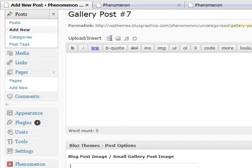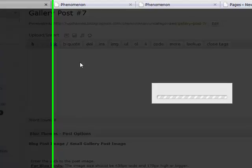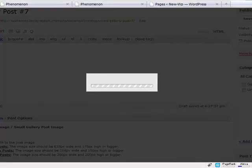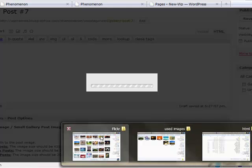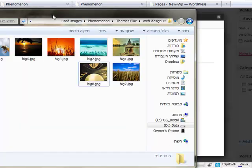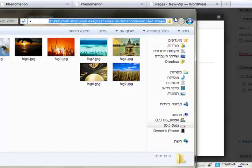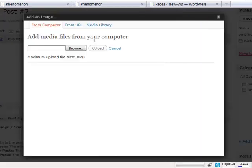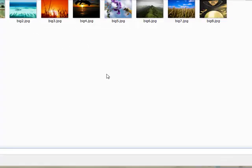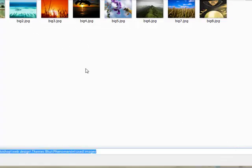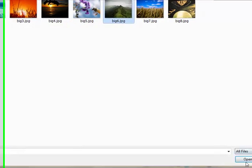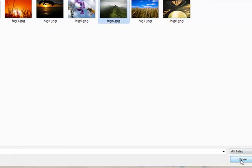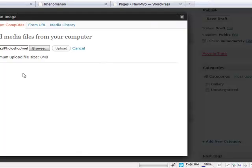So, let's pick an image. I've already created a folder with images for this demo to make it a little bit quicker, but you can choose your own of course. Alright, so I'm going to choose this one and upload it.